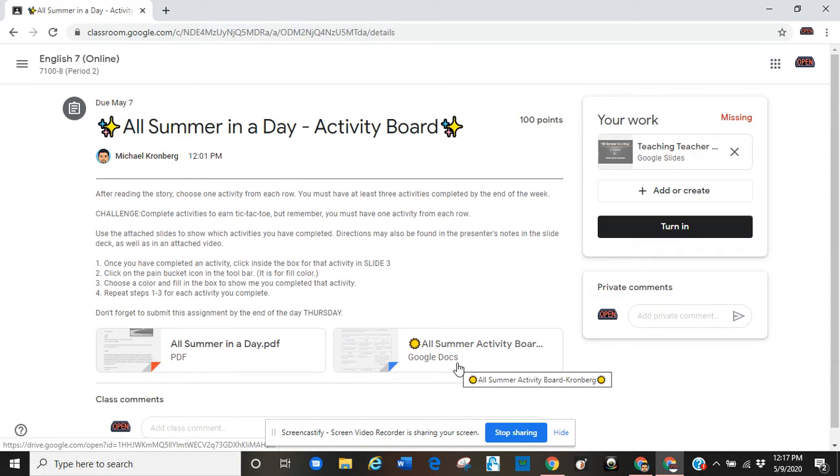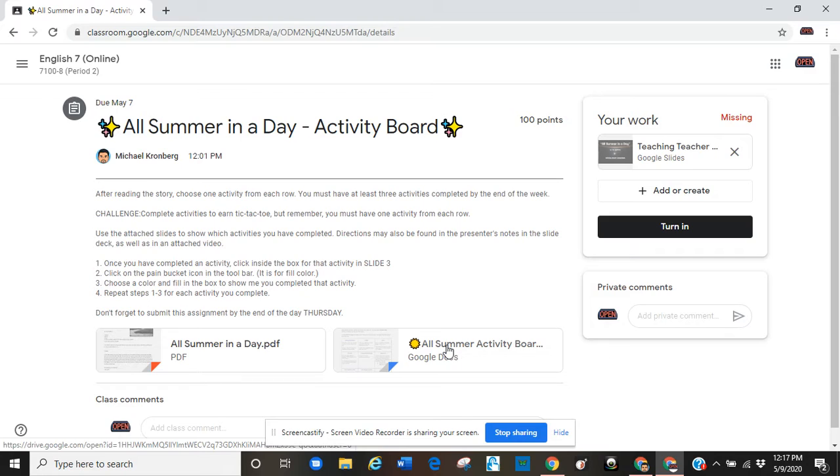So, let's use the Google Doc activity board. I'm going to click on it to open it.